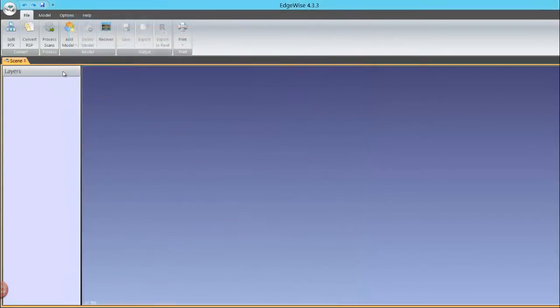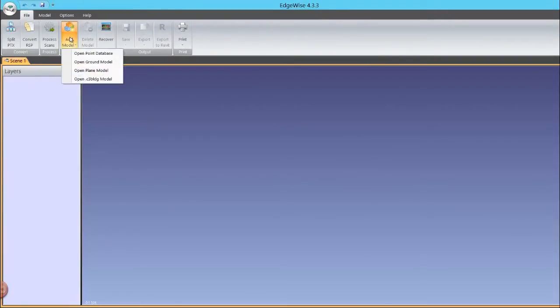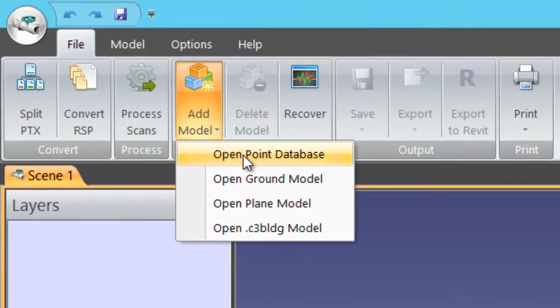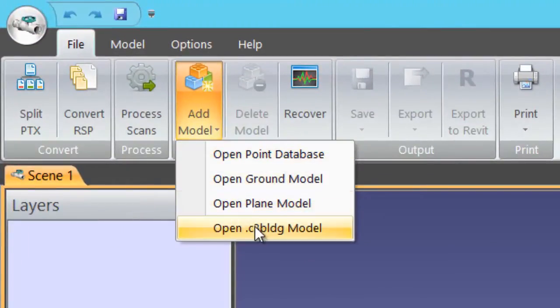Once you've processed your scanned data, you're ready to combine the results into a model. To do this, simply click the Add Model button located in the Model ribbon and choose the model type you wish to add.